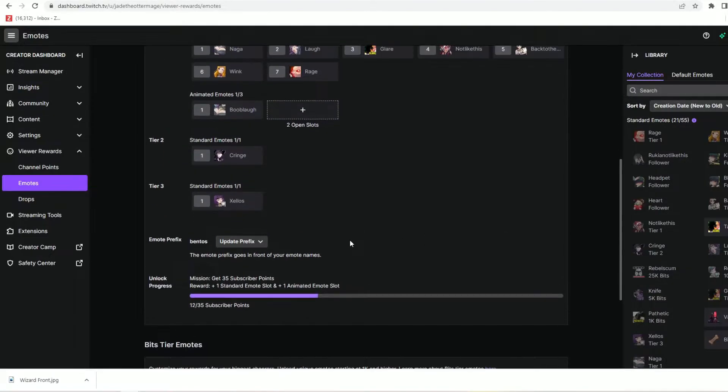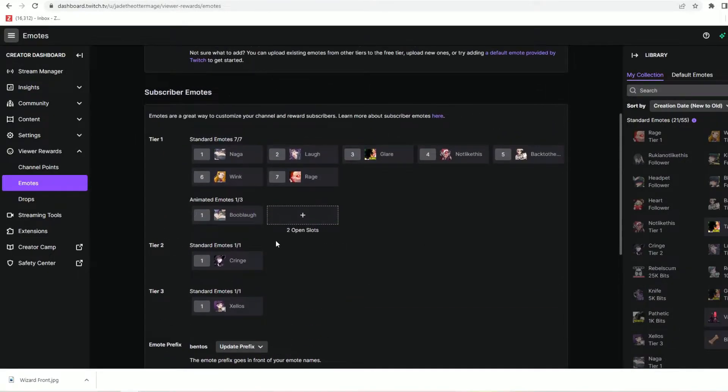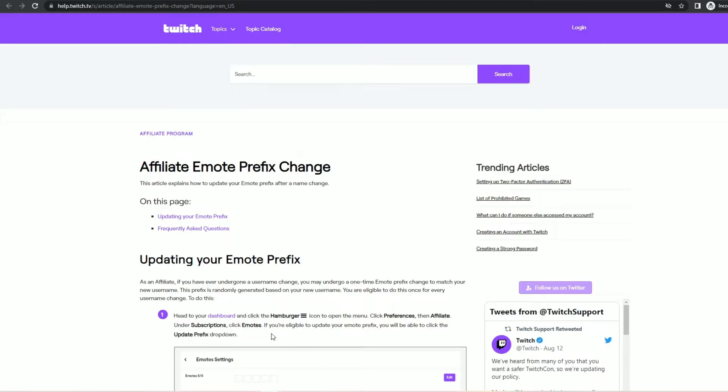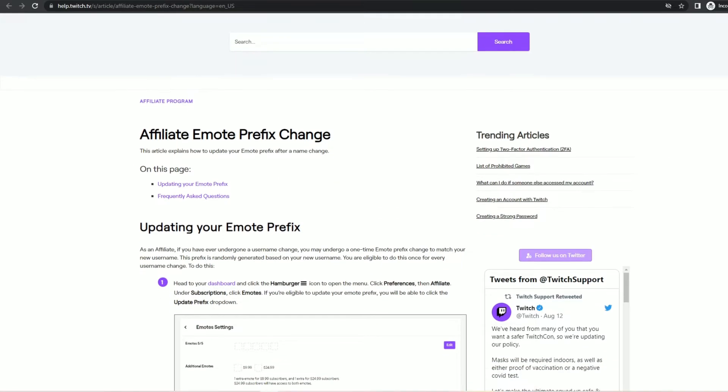However if you want to change your emote prefix you can do this but there are steps and qualifications that must be taken and met first. This video is about the qualifications.